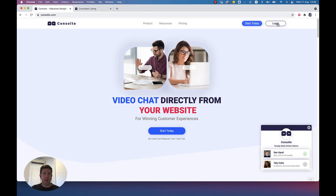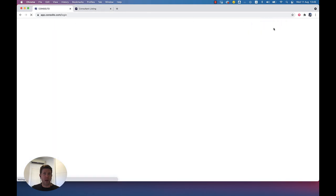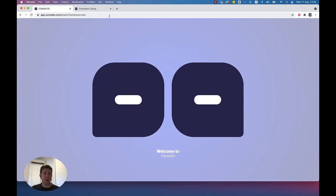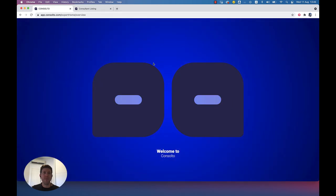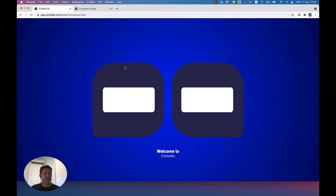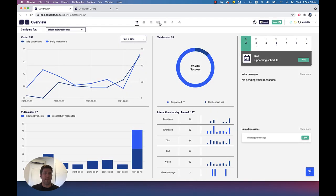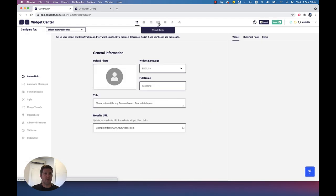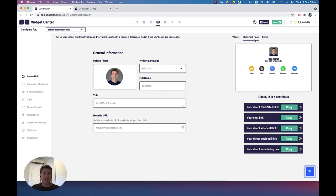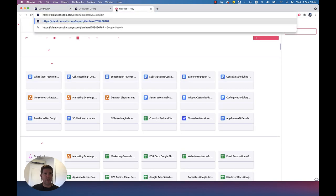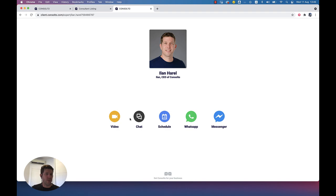The other component is the back office. I'm going to log in to Consulto, and here we'll see my back office, where agents and consultants can manage all the interactions with their customers. The last component is the click and talk page. The click and talk page is basically a replication of the widget in terms of functionality.